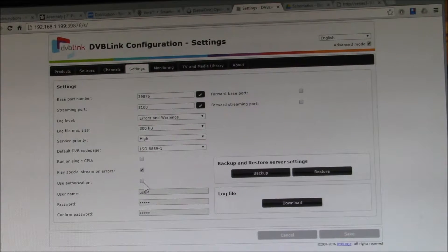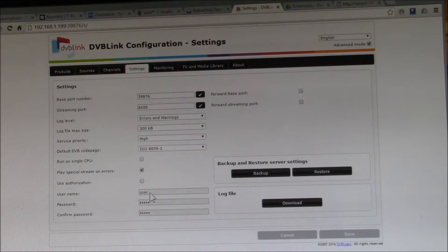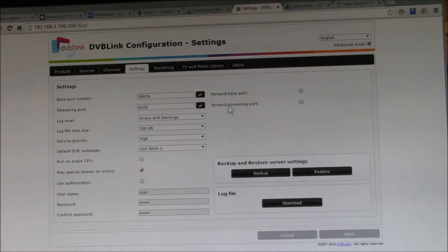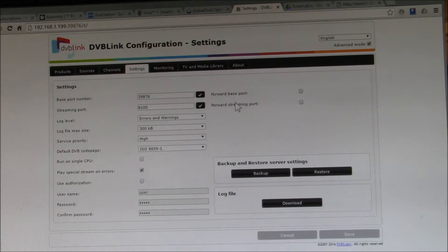You can set up authorization so that if you're streaming your TV server outside your home through the streaming port via your wireless router, you can enable a username and password. This lets you watch recorded TV programs or live TV outside your house, and also access recording control — so you can add a program to be recorded or check what's scheduled.